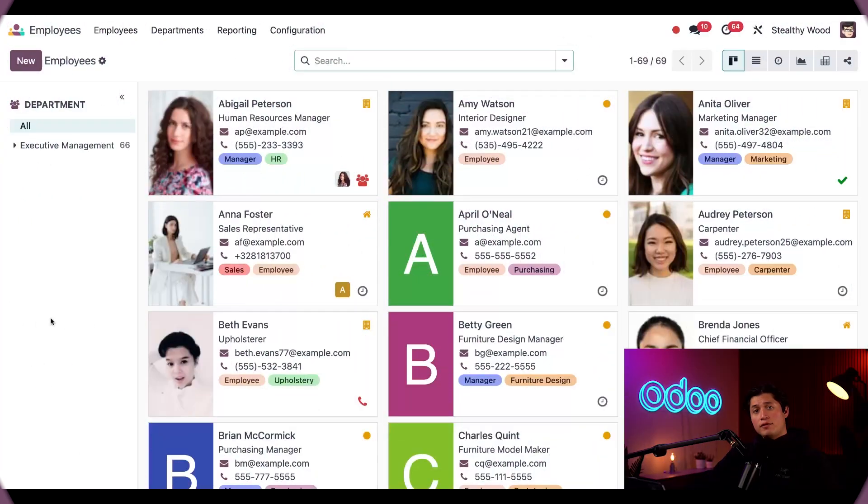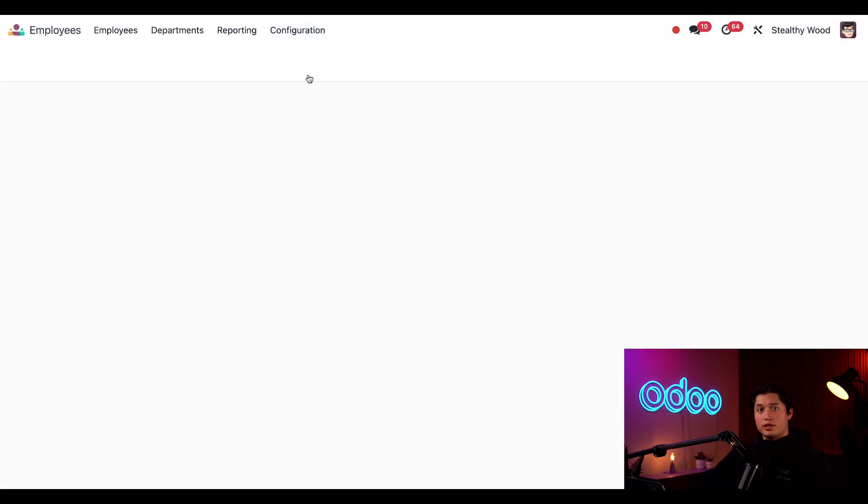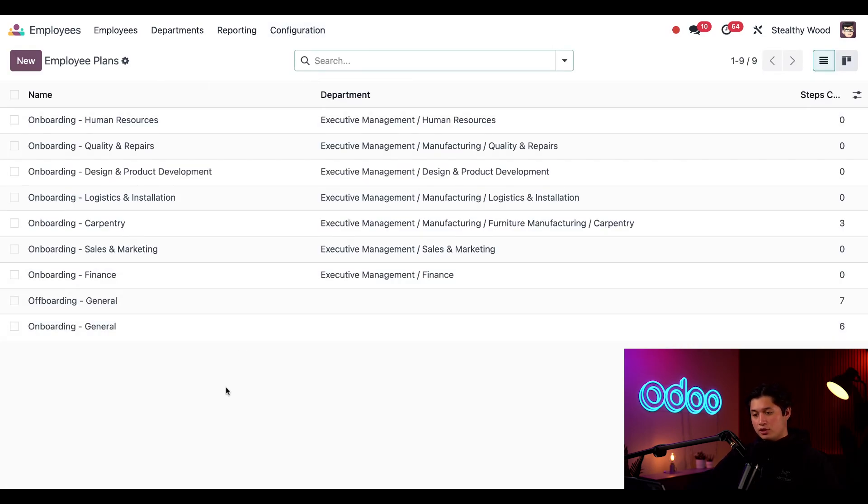I have a few plans already configured in my database. To check these out, all we have to do is select configuration at the top and then select activity plan. Here we have a list of all my various plans.